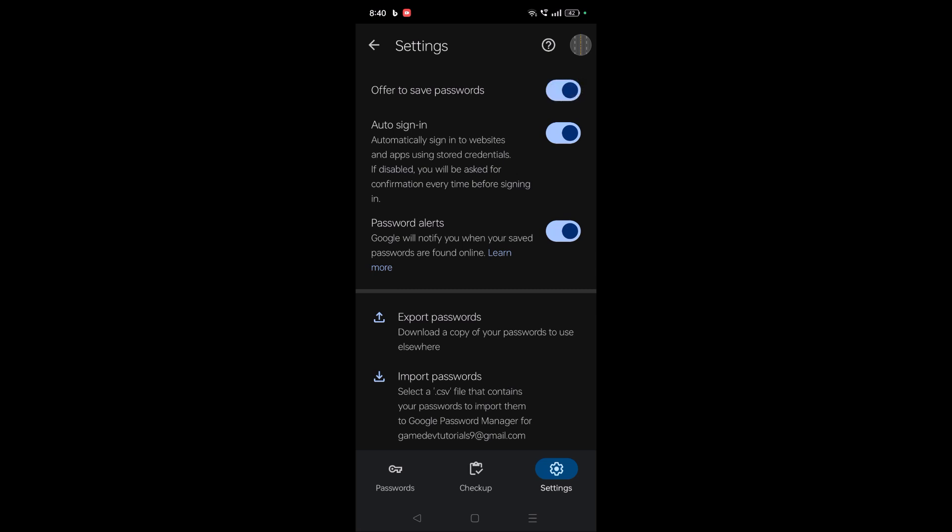Then you need to enable this option. Only when this option is enabled will that popup asking whether to save this password to the Google Password Manager appear to you. But there will be a security threat - if someone has access to this Chrome, they may have access to this password.